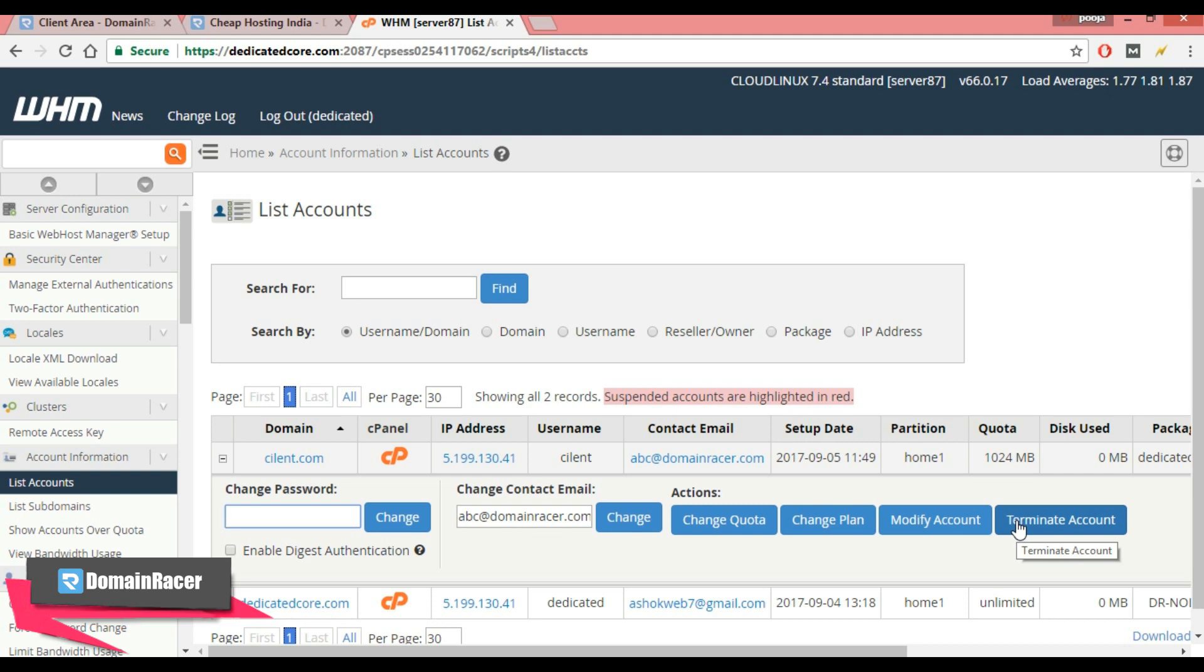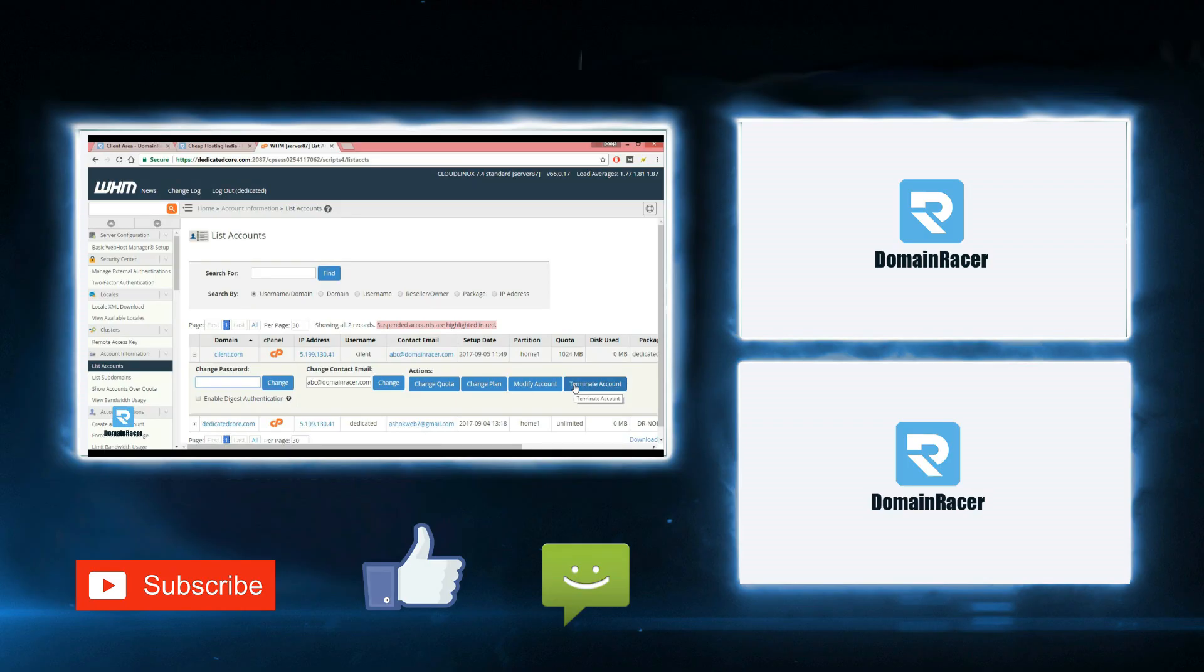In this way you can create a cPanel account in WHM. In the next video I will tell you how to integrate WHM and WHMCS billing system.